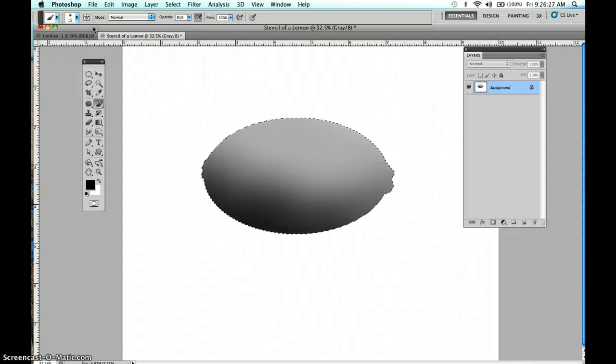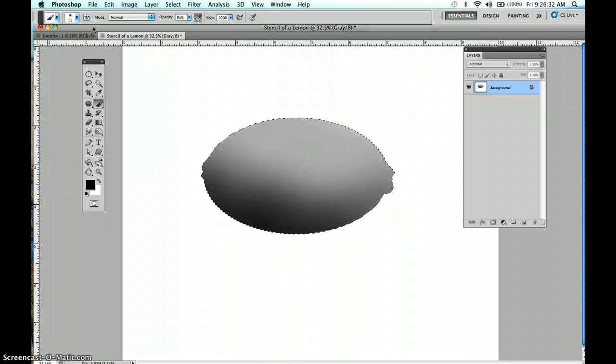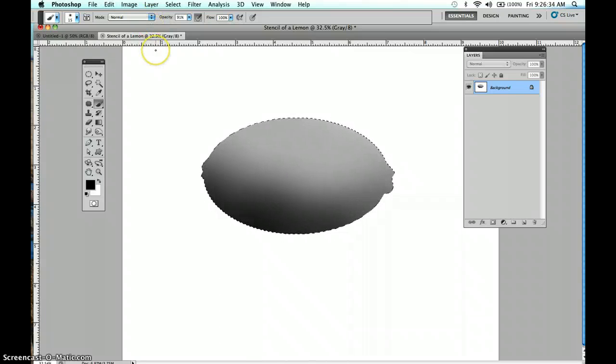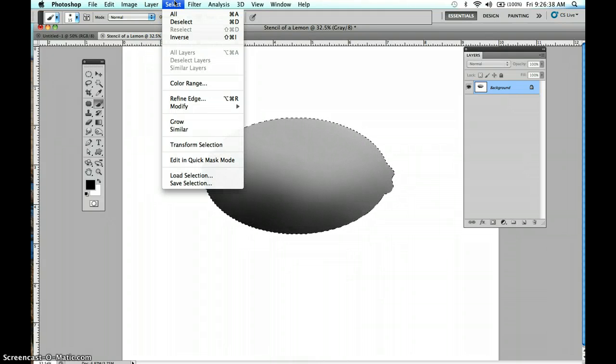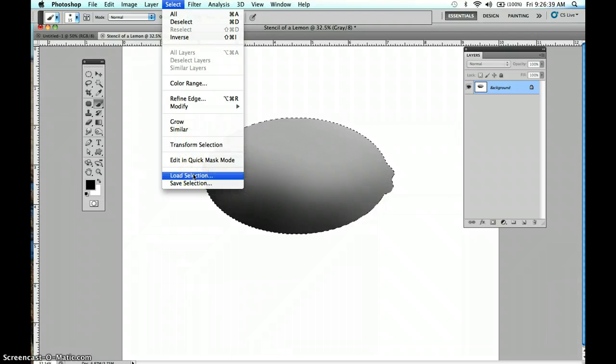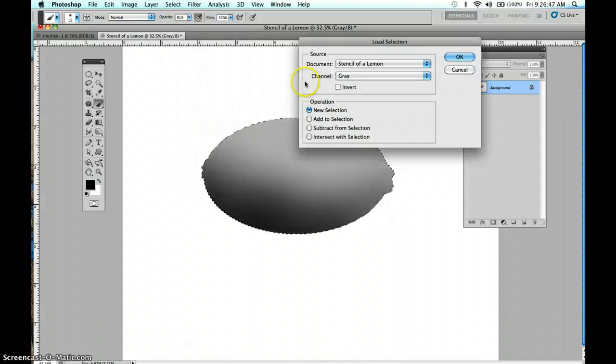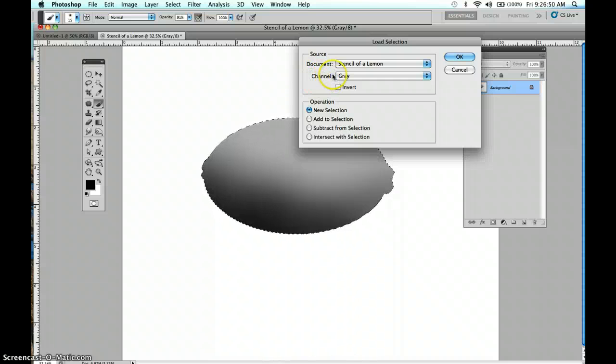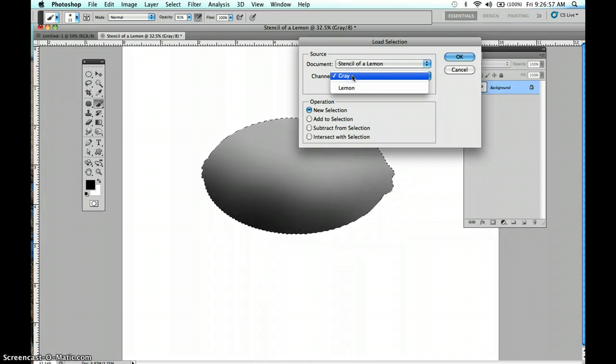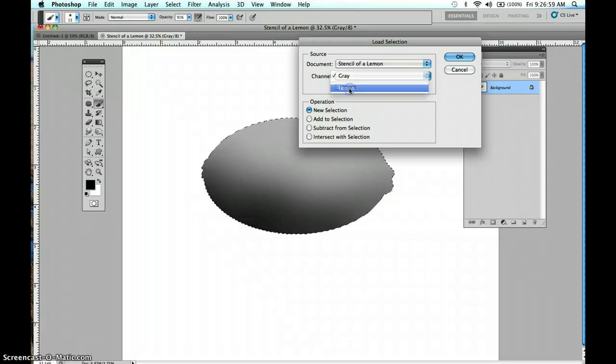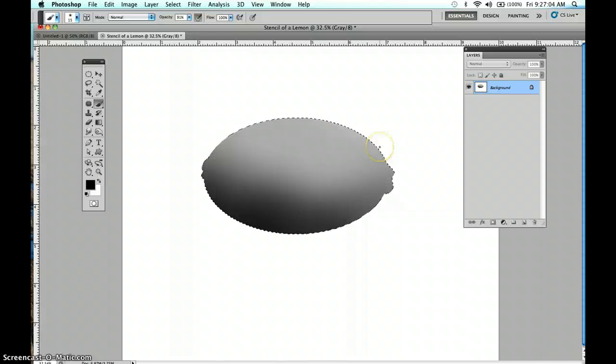Okay, this is part two of using selections as stencils. When we were wrapping up the last lecture, we had gone to select to reload that selection. I already have mine up, but we were loading the selection because we saved it. We've got to remember that we are in the right document, but we are not in the right lemon channel, which is just a saved selection. So we're going to come in and grab that selection, the lemon, and click OK, and of course this selection will pop up.